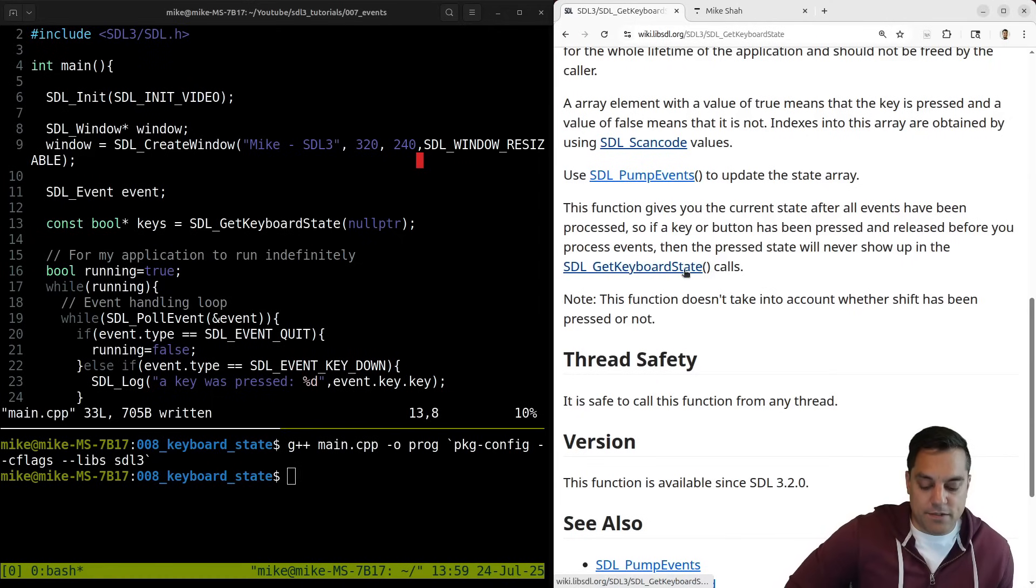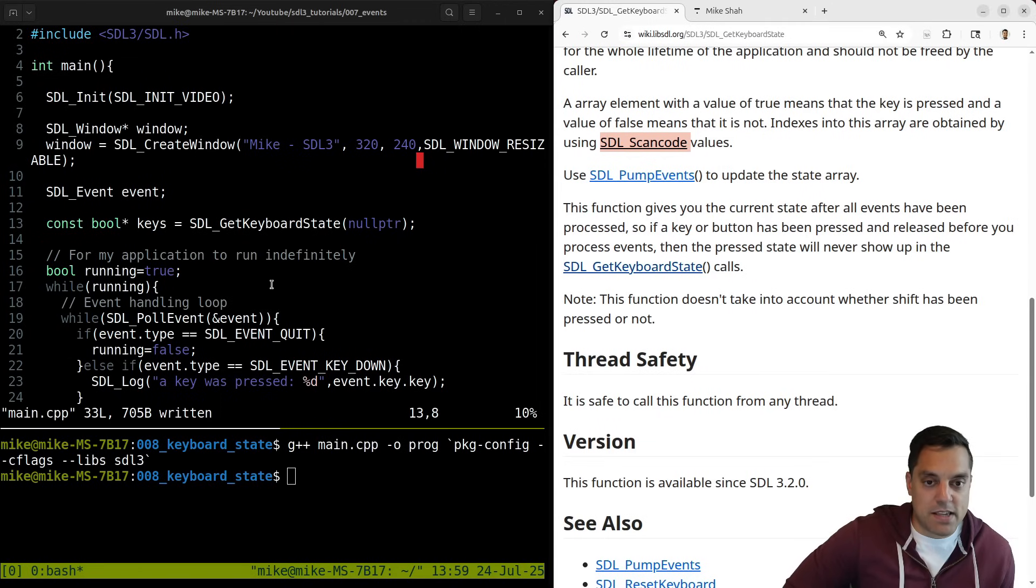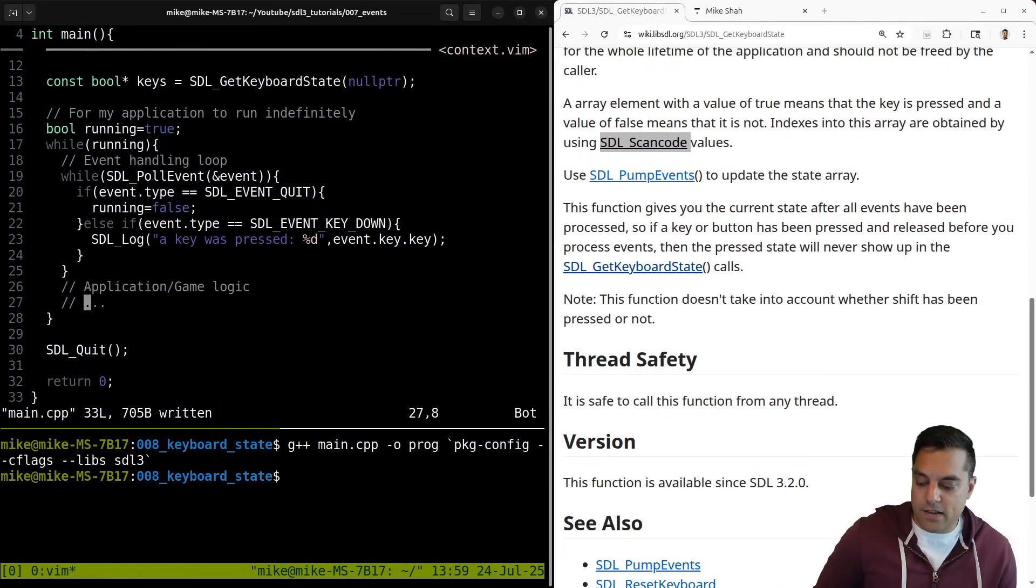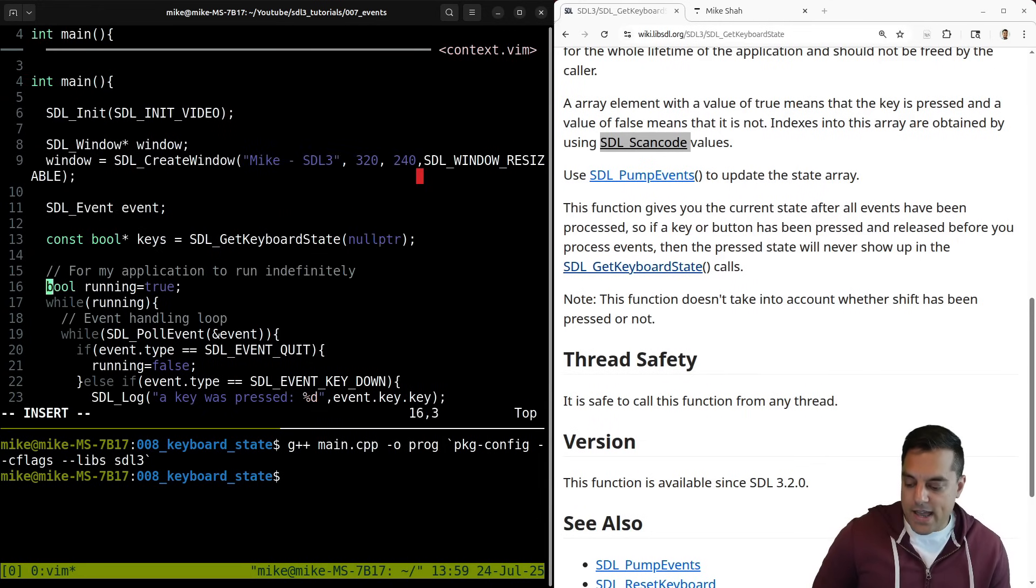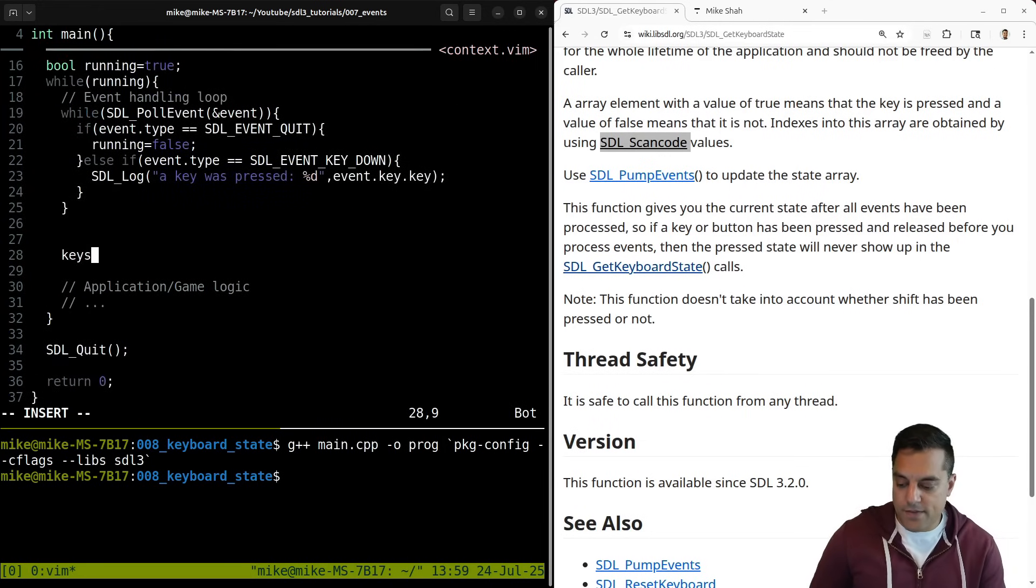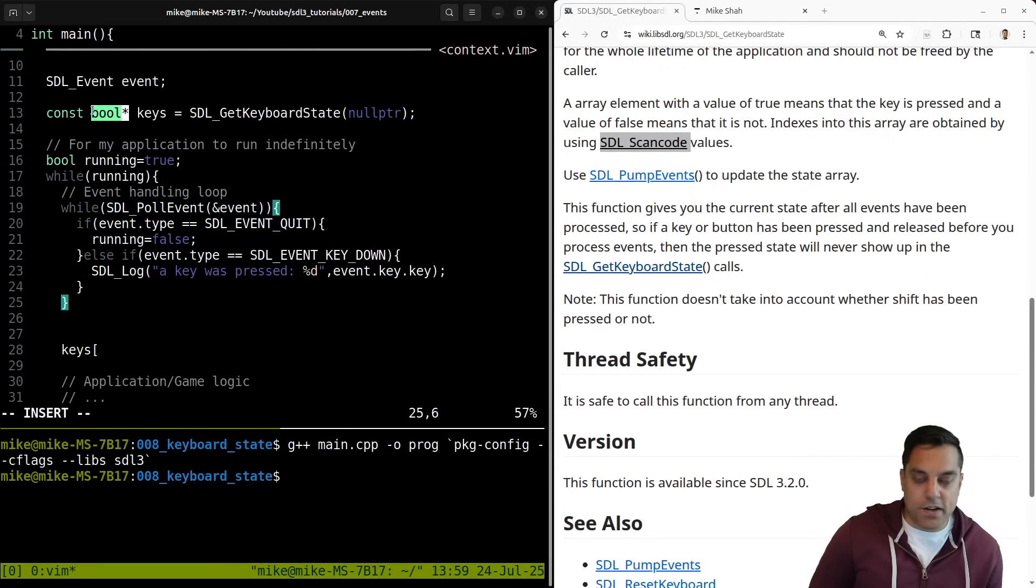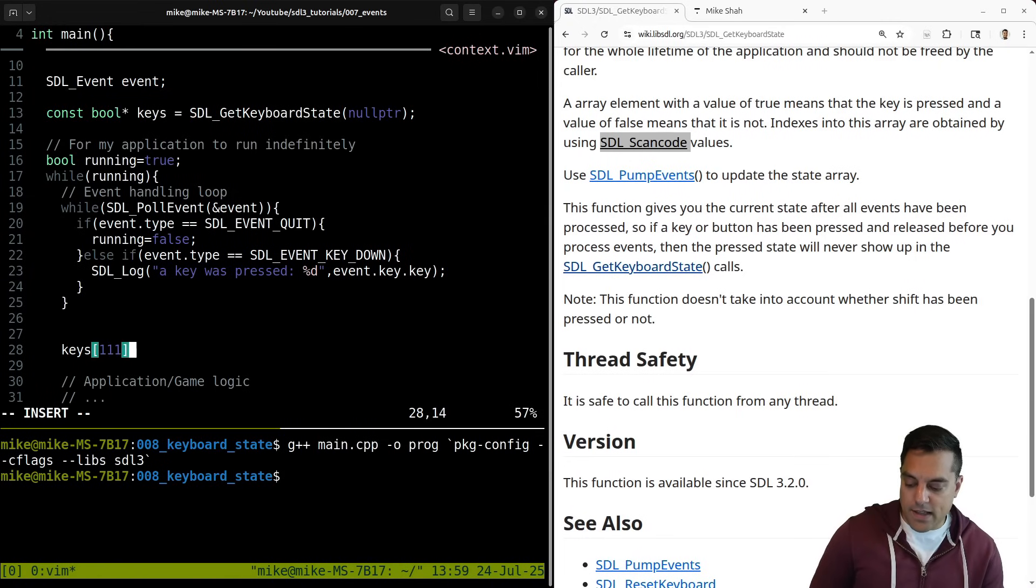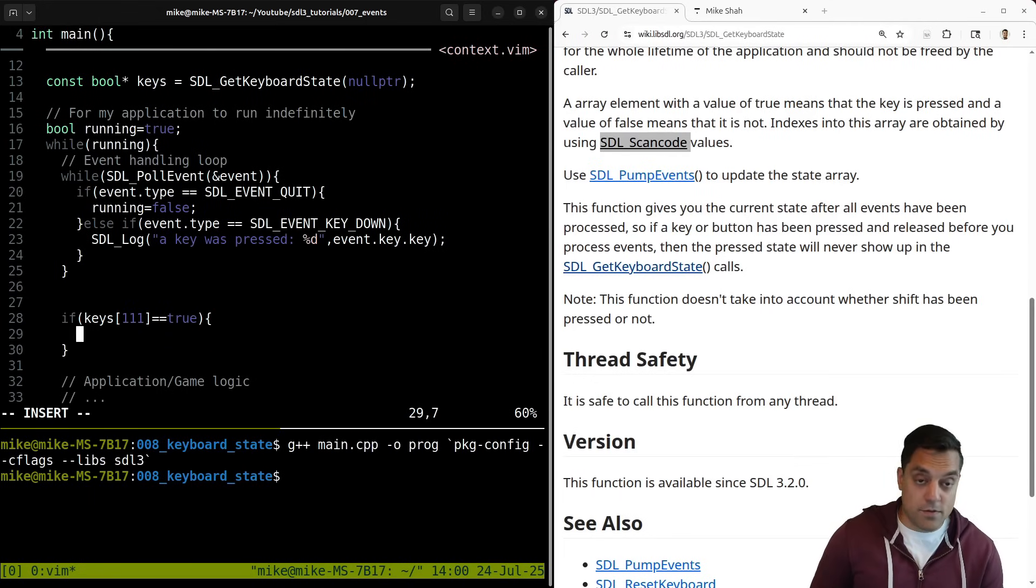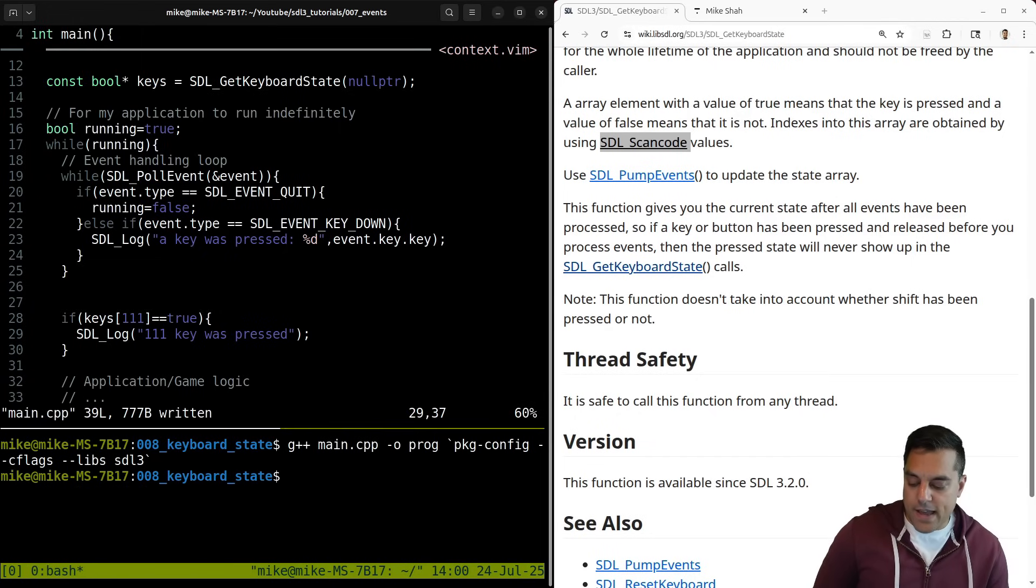Now, how do we actually use this though? Well, we need to use this with the scan code values, and I want to check if some key was pressed up or down. So let me scroll down here a little bit. I called this keys. This is a pointer, it's giving us a managed array here somewhere. So I basically want to check some key at some index, like this. If keys equals true, because it's a true or false value. Say, 111 key was pressed. So let's go ahead and compile that. It compiles. Let's run it here.